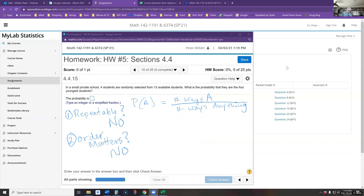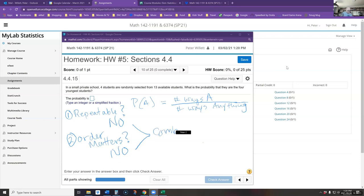Putting these two things together — order does not matter and selections are not repeatable — that leads us to combinations. If order did matter, it would be permutations. But this is a combination.